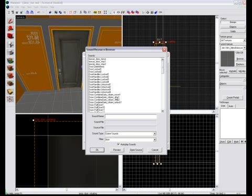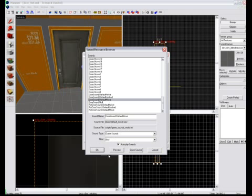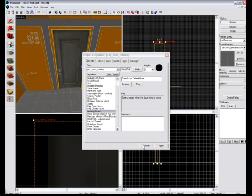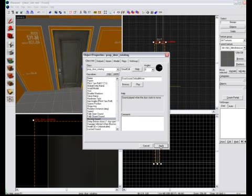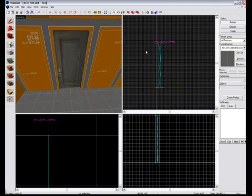You'll get a list. Again, similar, you'll have a filter at the bottom. Type in door and you'll get all the door sounds. Scroll down. Choose any that you want. I'm going to use this one here. Door sound default move. Sounds alright. Press apply and then close the properties.